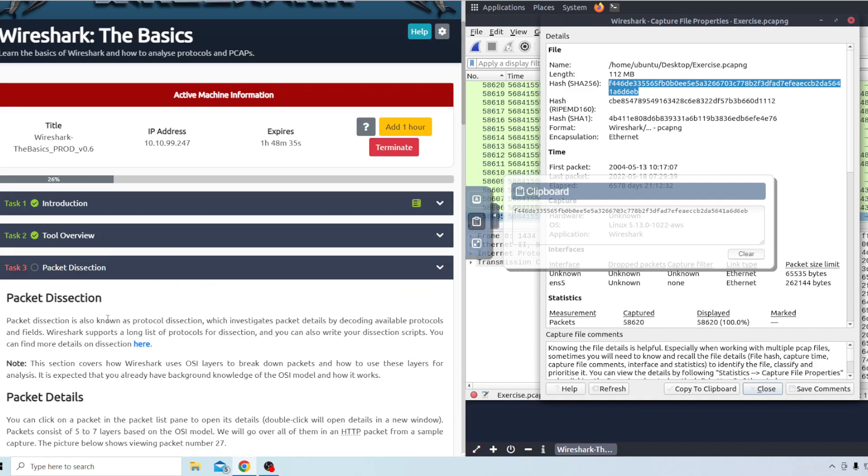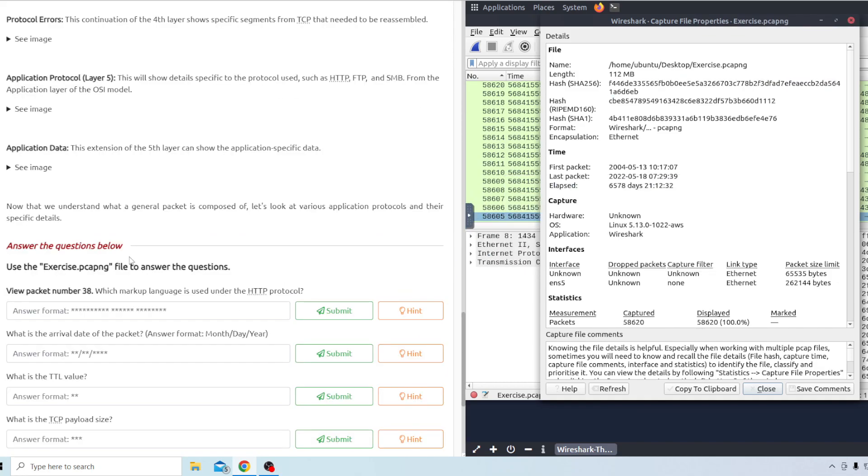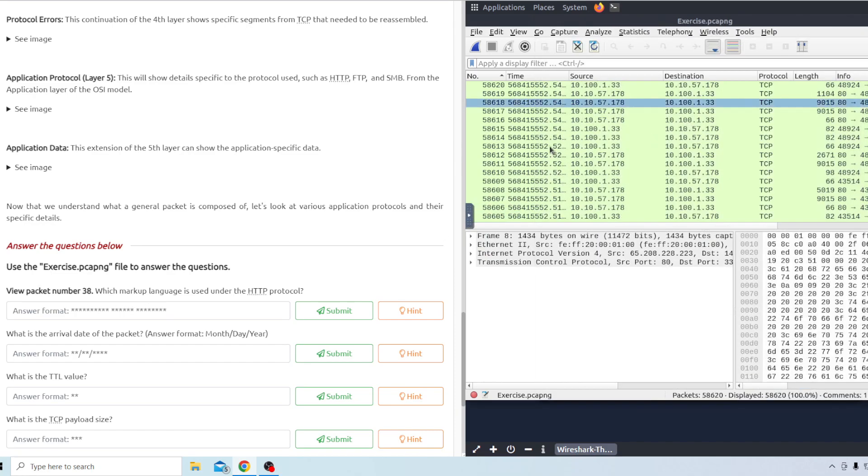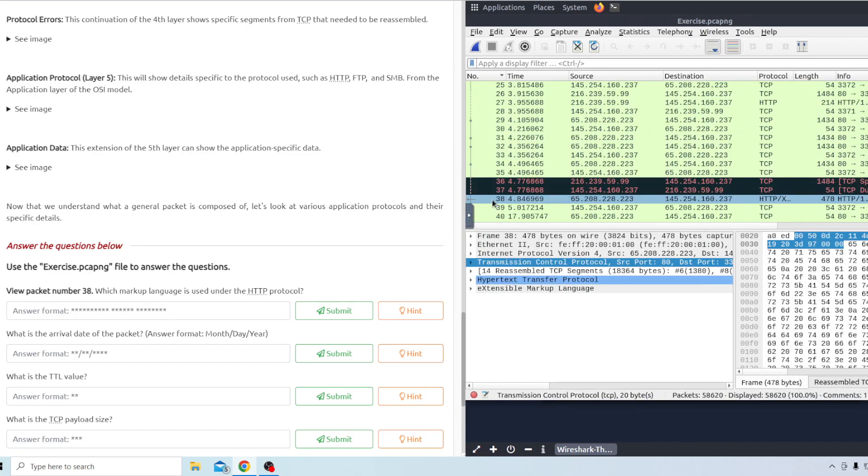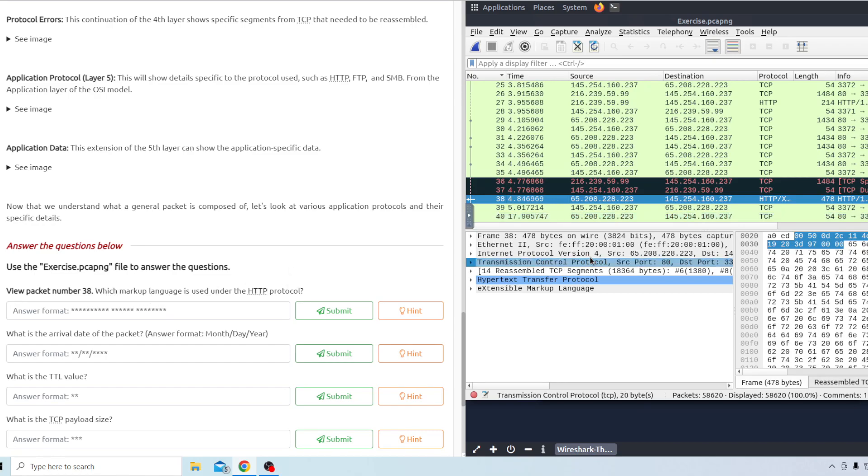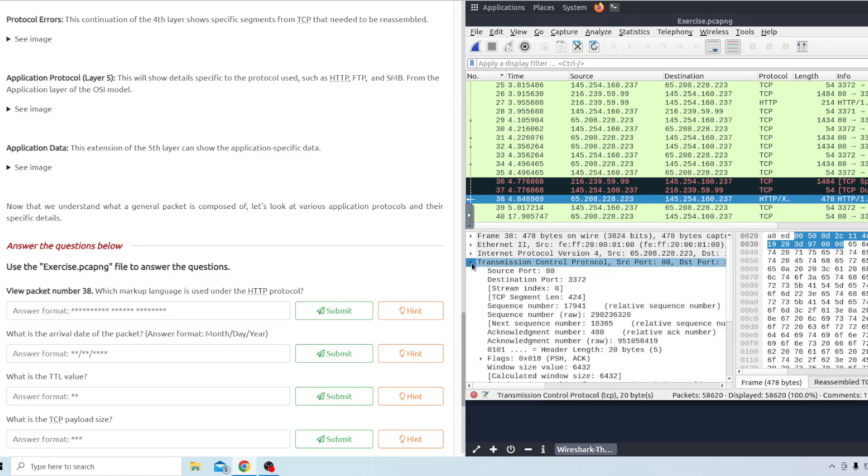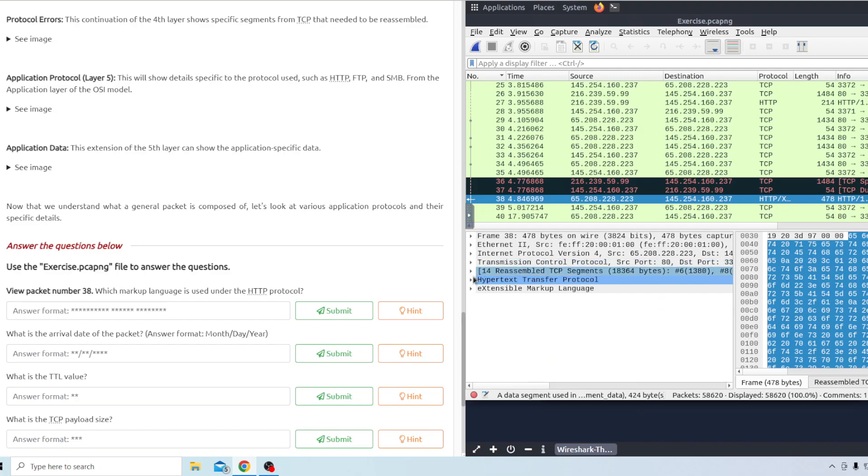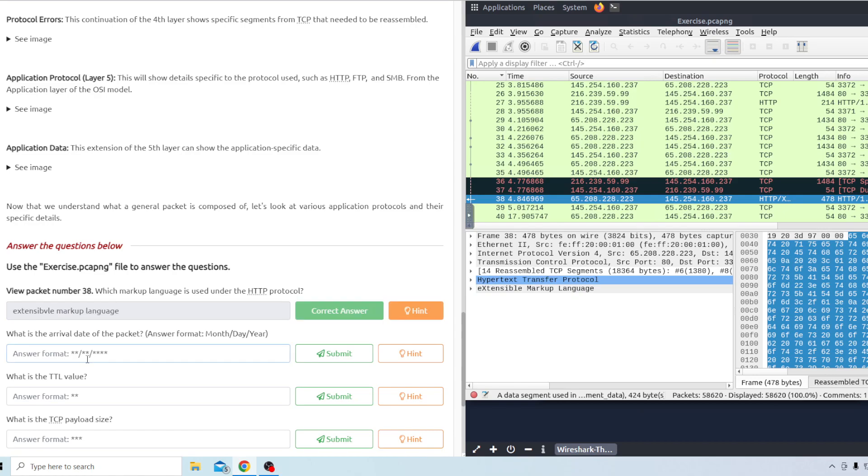Moving on to task number three. Task number three the first question view packet number 38. We'll go ahead and go over there. After we've clicked on packet 38 which markup language is used under the HTTP protocol. So we'll click the down arrow to make this go down and it should tell us. We didn't even have to click the down arrow here. It tells us right here. It's the extensible markup language. That's going to be the answer right there.